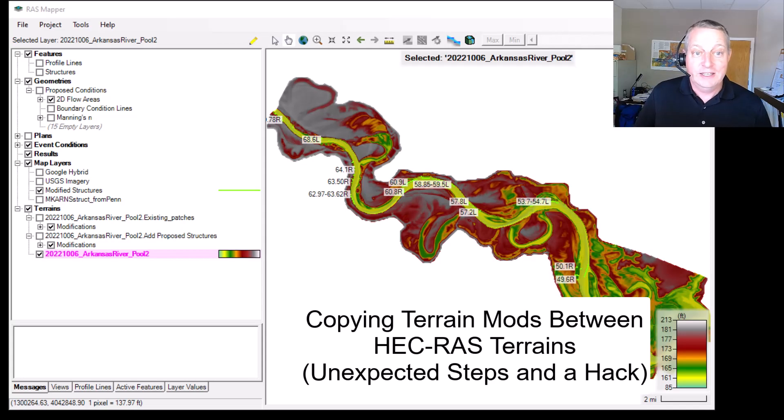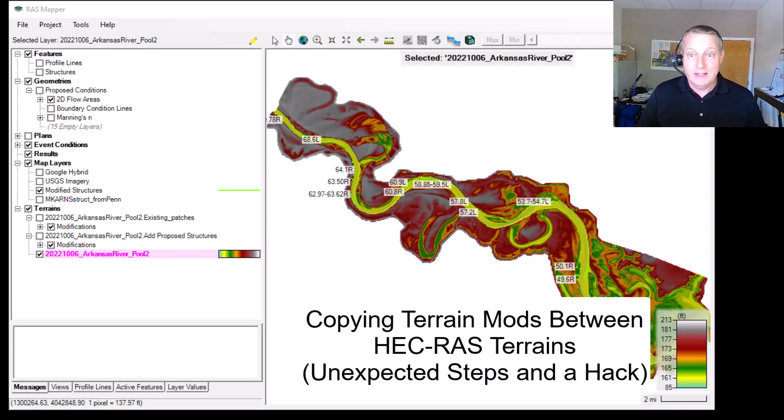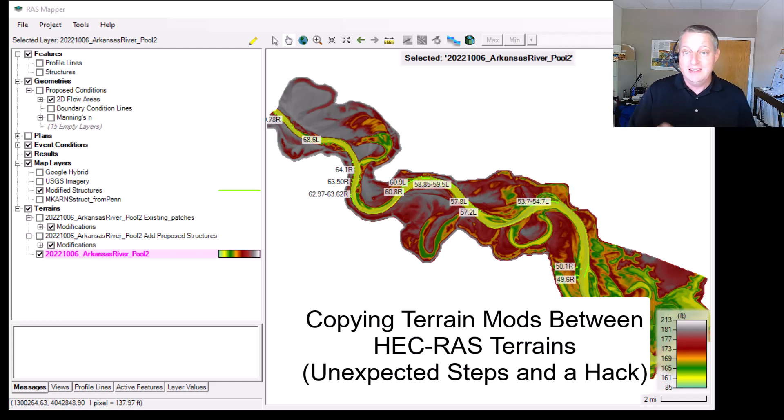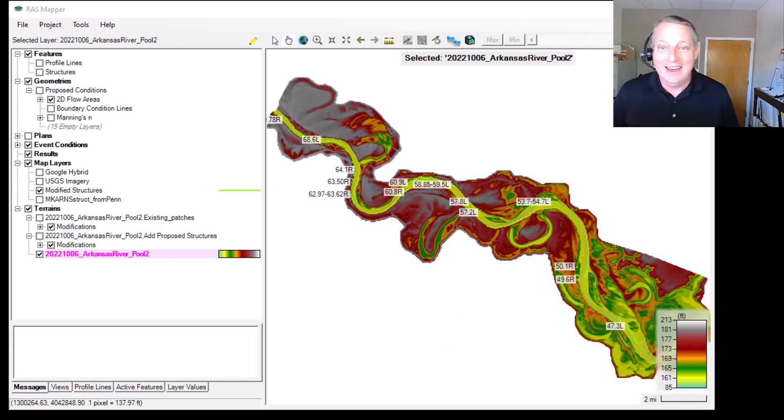So I'm working on a project here where I have to copy terrain mods from one terrain into another. And so I'm going to show you the kind of legitimate way to do that and then a little bit of a hack.